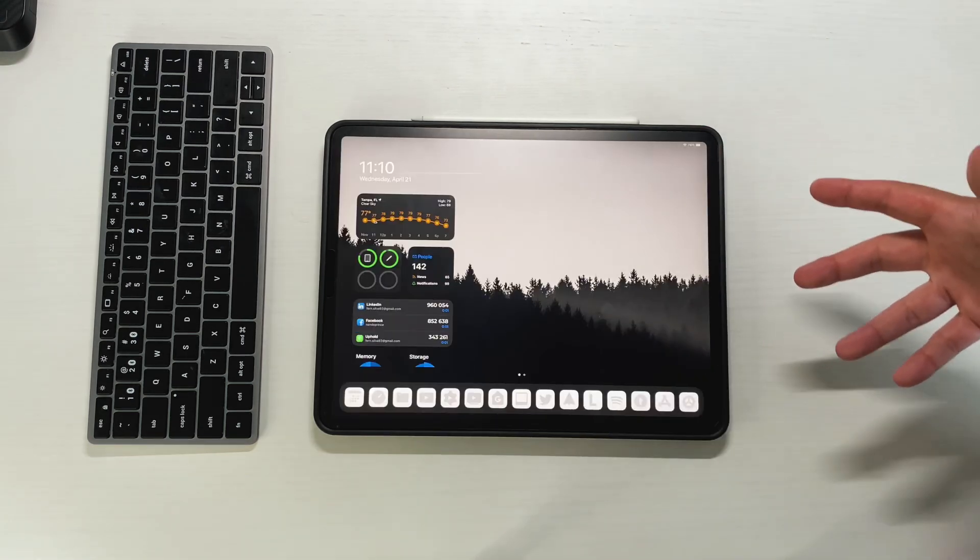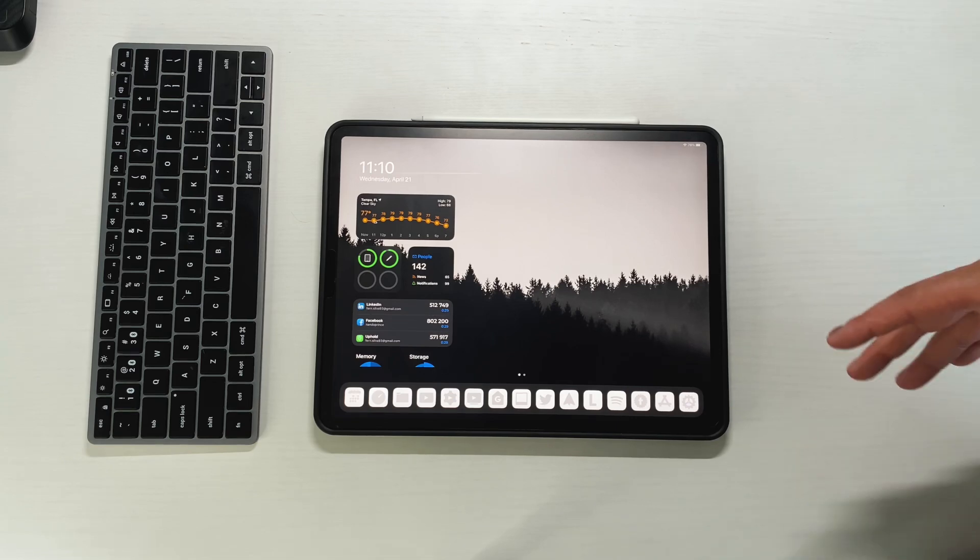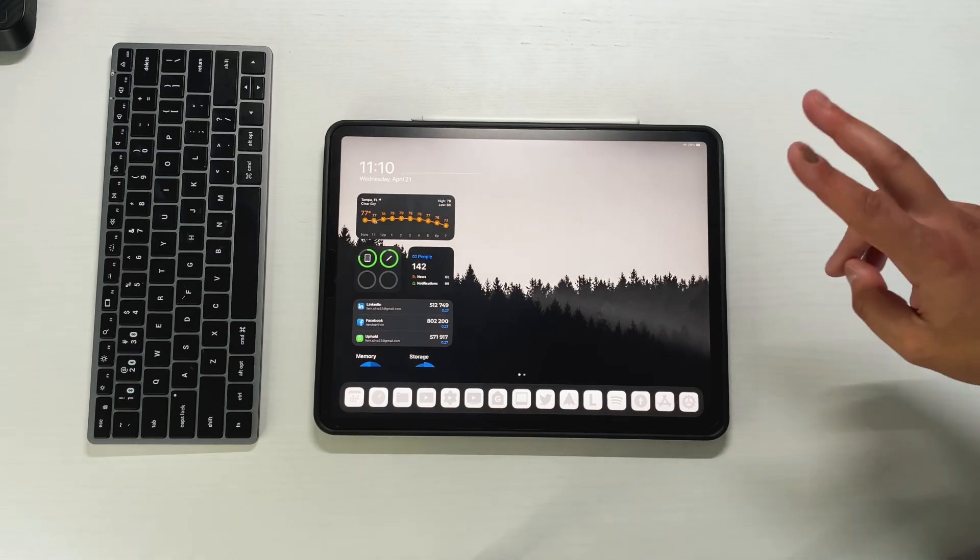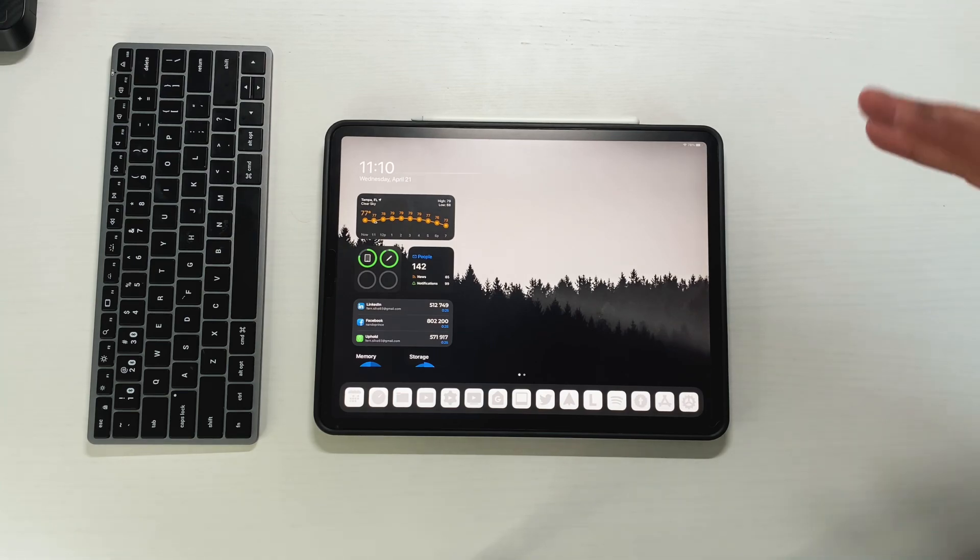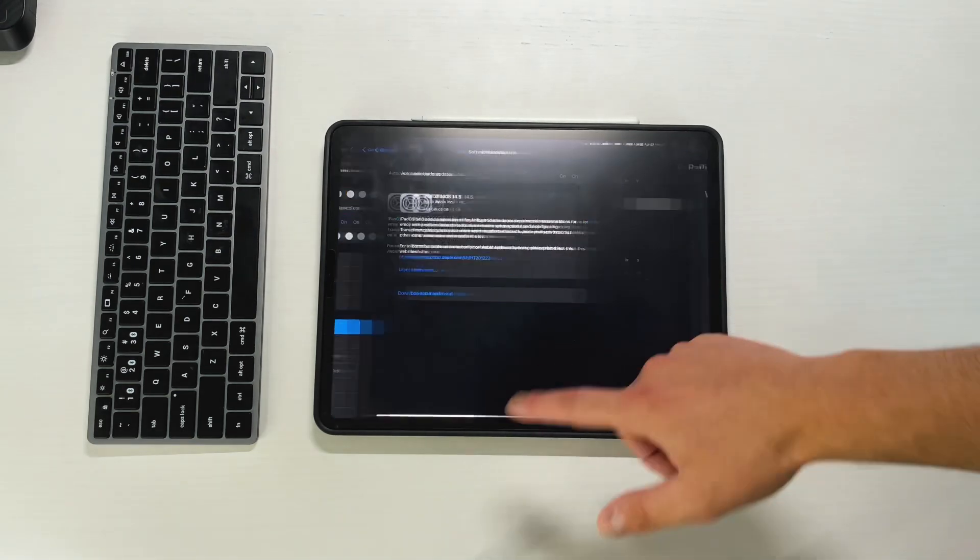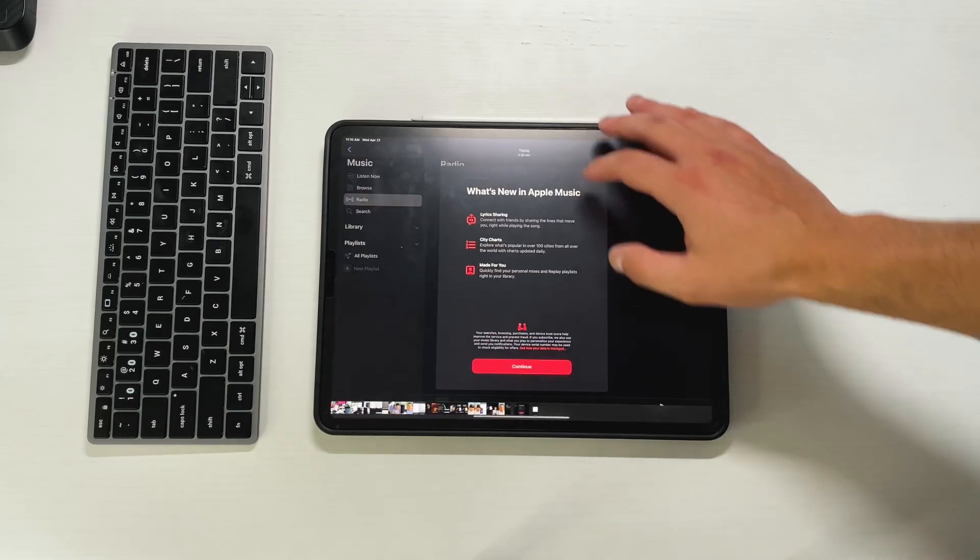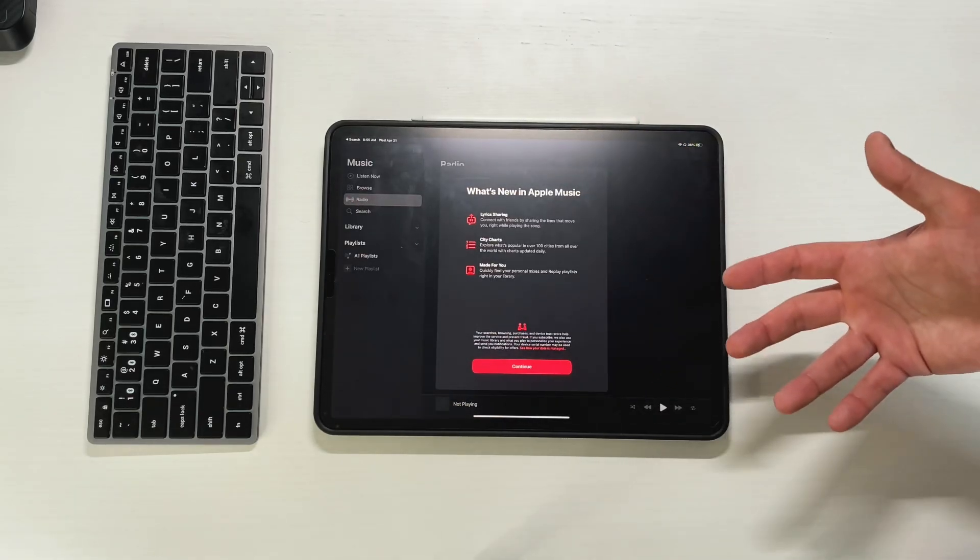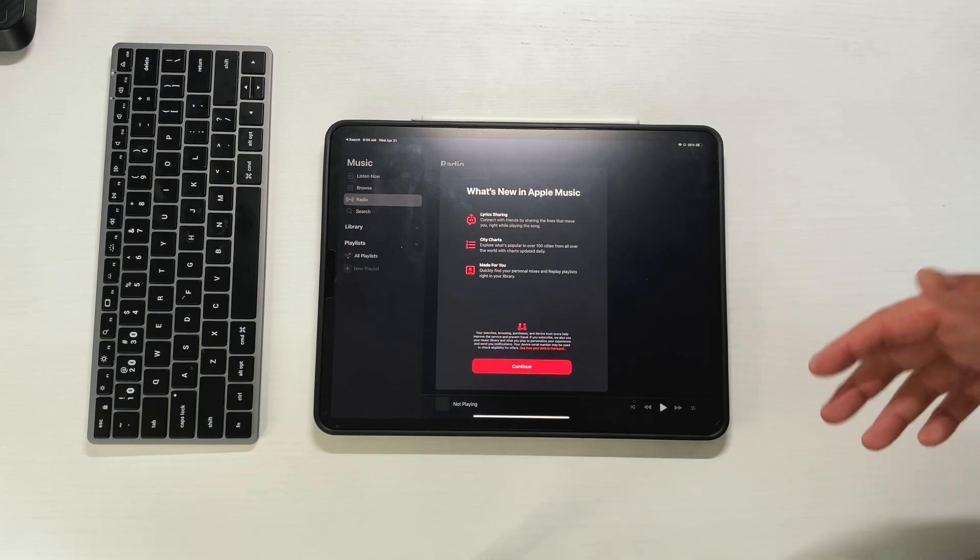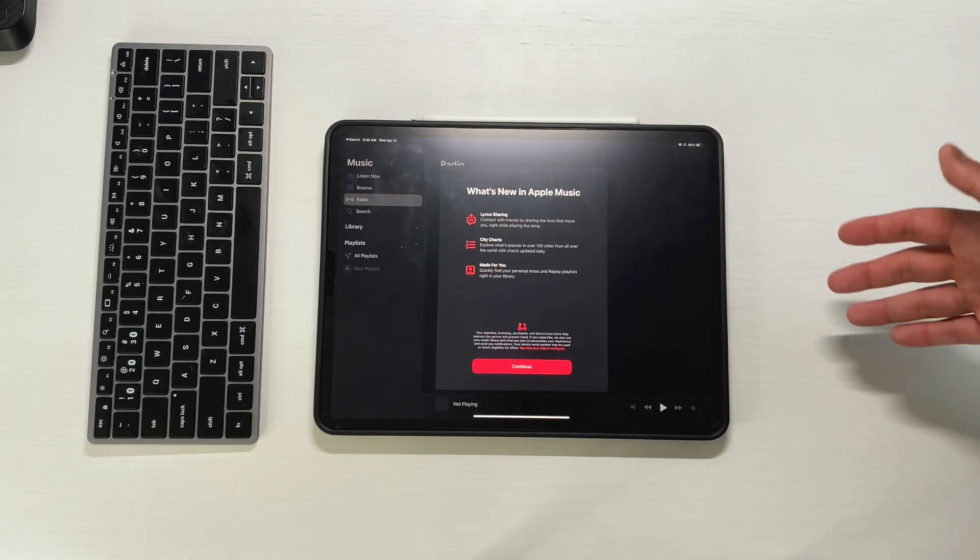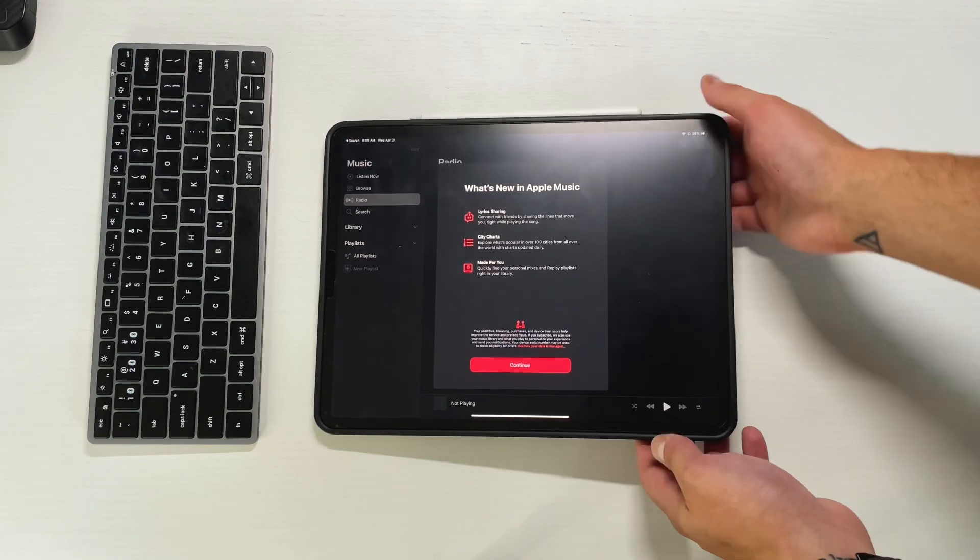It took Apple 8 betas to get this right. I guess it was a lot of bug fixes. Some features were added because there were only two real things that I noticed that were different at all. I had to take screenshots of them because there were splash screens. In Apple Music, when you open it up, you get this new splash screen which gives you three different things. It talks about lyric sharing, so connect with friends by sharing the lines that move you while playing the song.